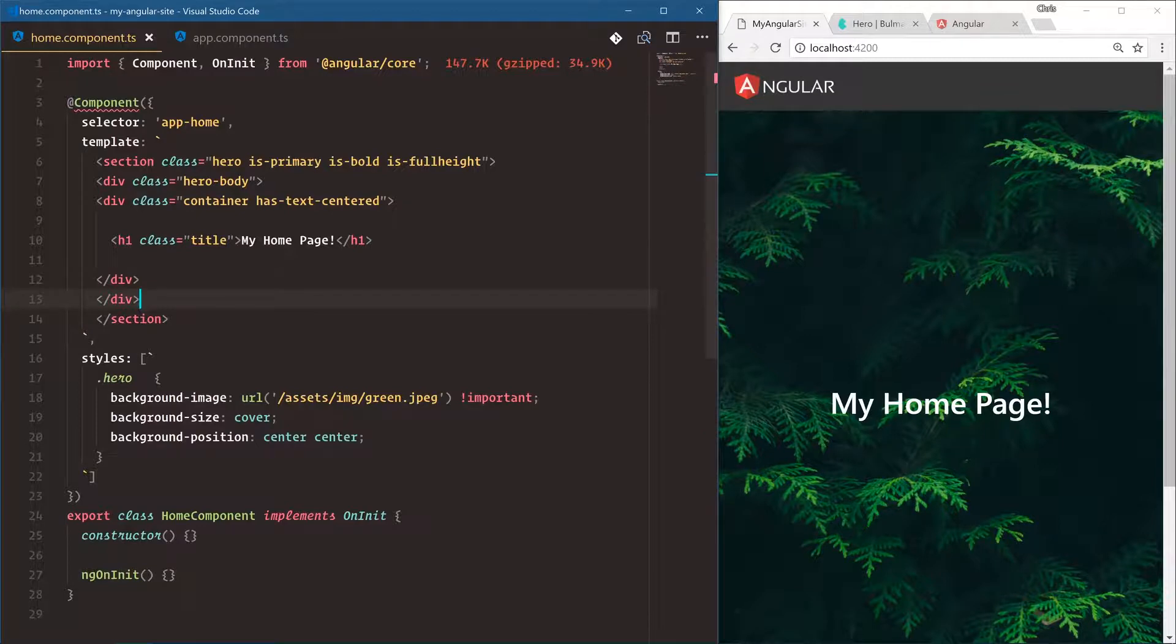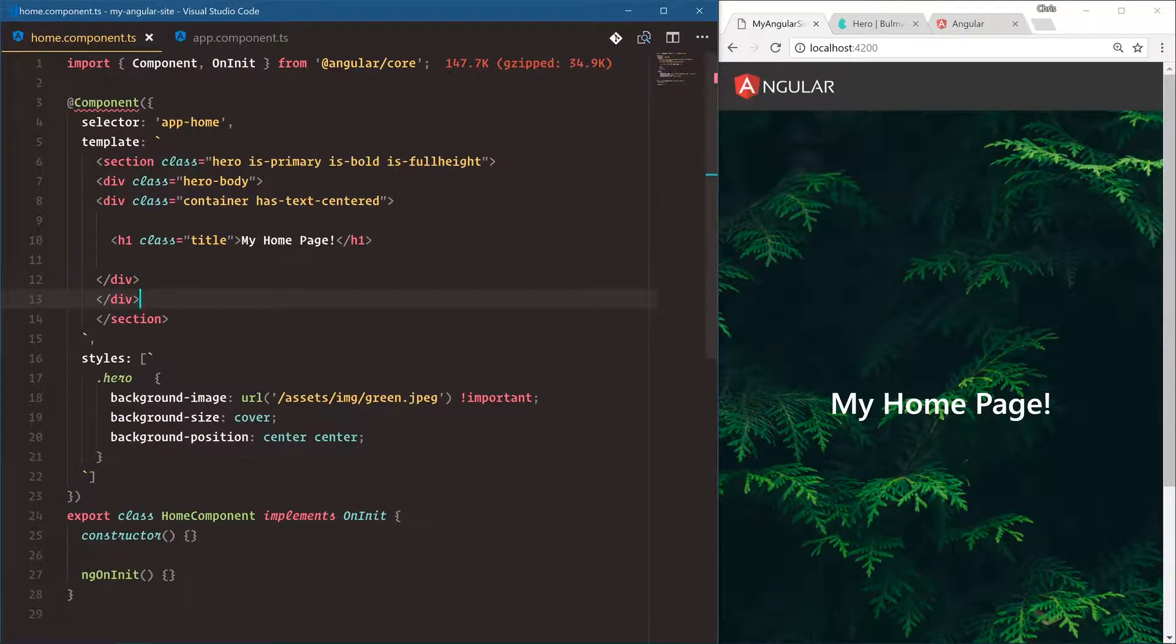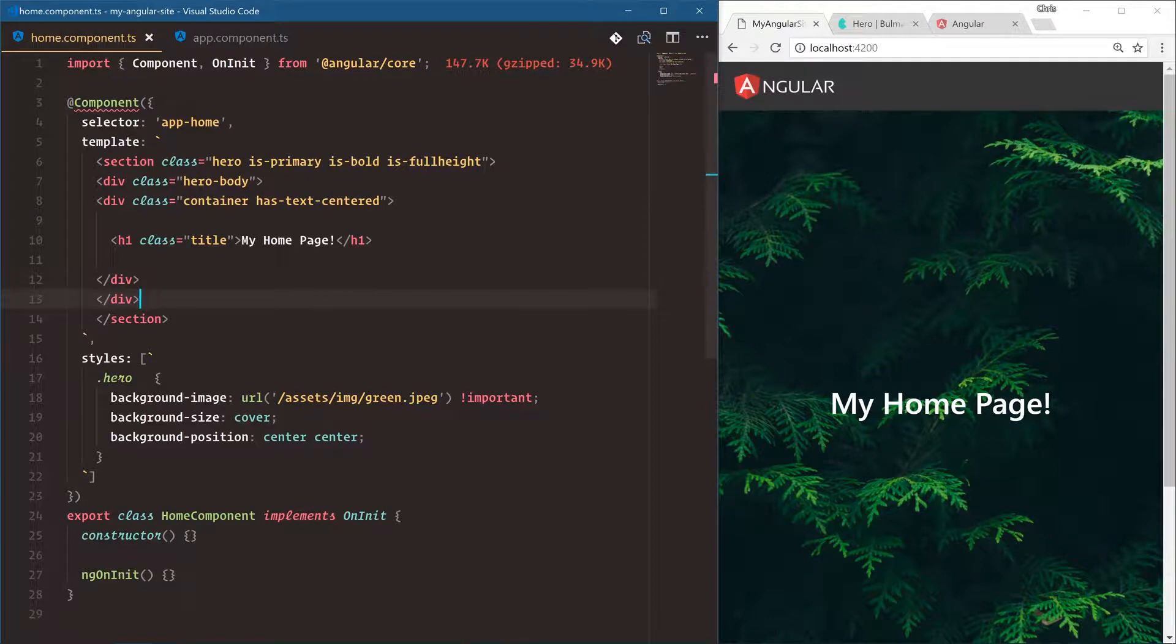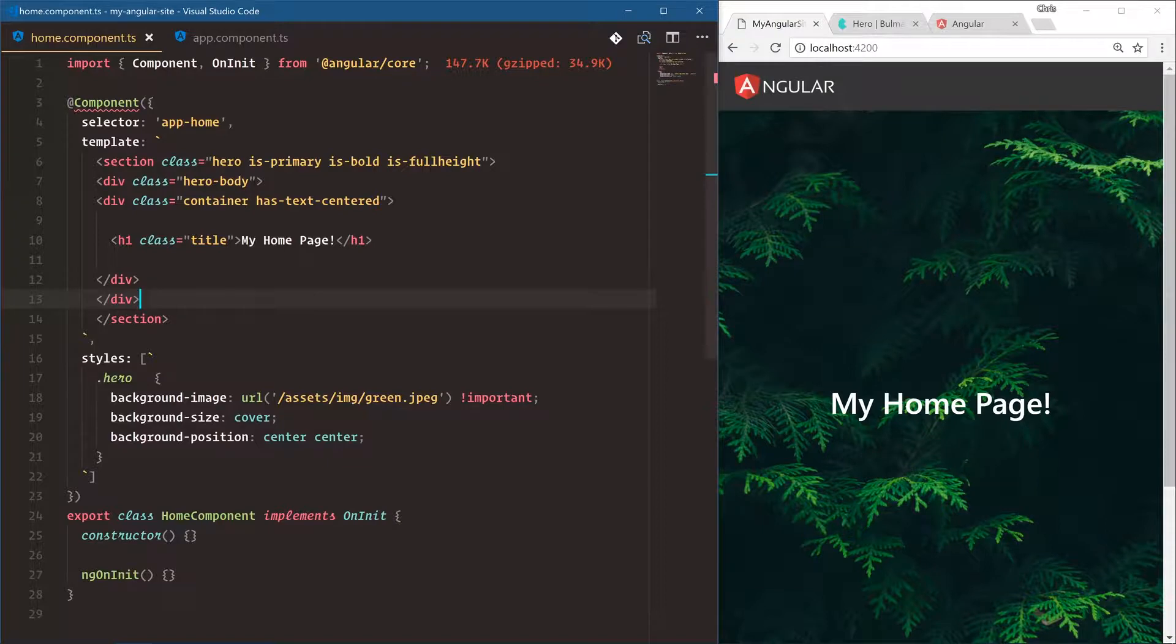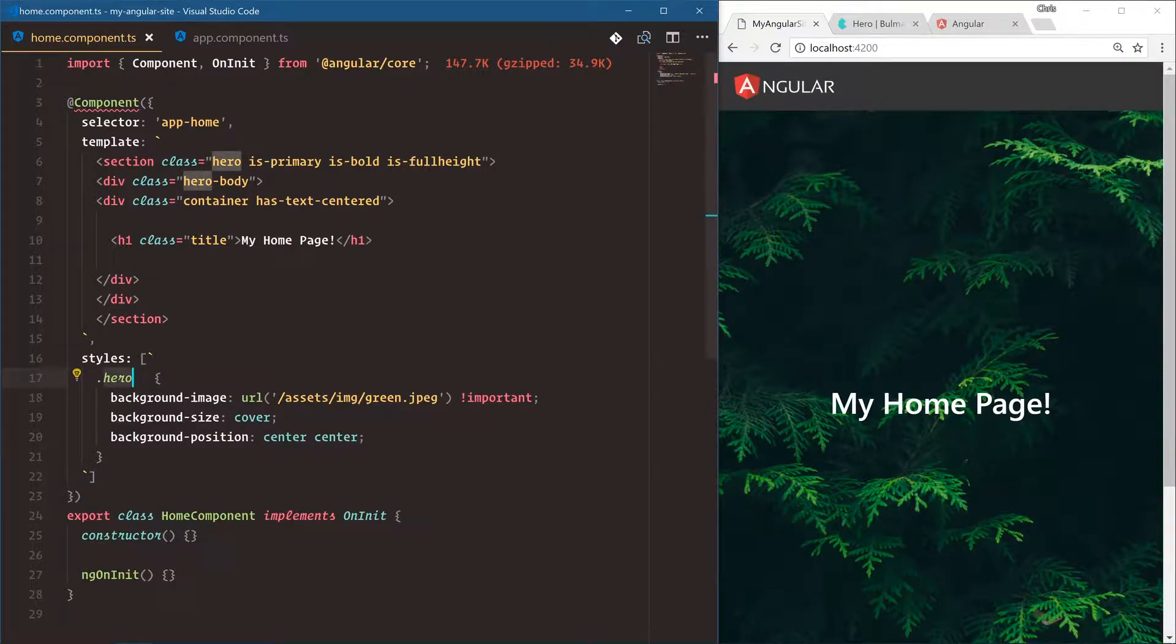Now the cool thing about components is that when you build them, they should be completely compartmentalized, that styles don't bleed out, JavaScript variables don't bleed out into other components. And that's what makes components so valuable is they are their own modular part of our application. So styles here, I just tagged the hero section, but what if we have other hero classes across our entire application?